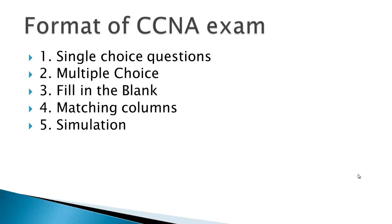Generally what I have heard from people who have appeared for CCNA exam they say that the multiple choice questions, matching columns and simulations carry the highest marks. Means simulations will be your top priority.